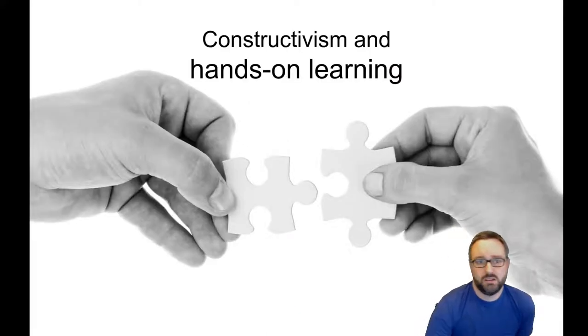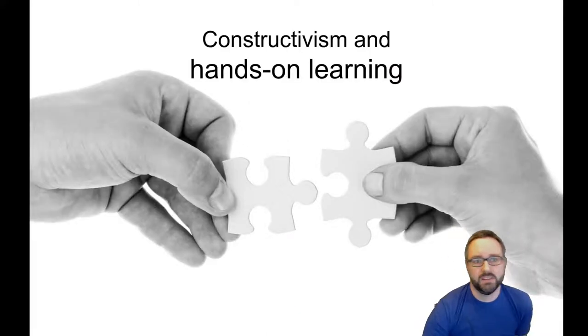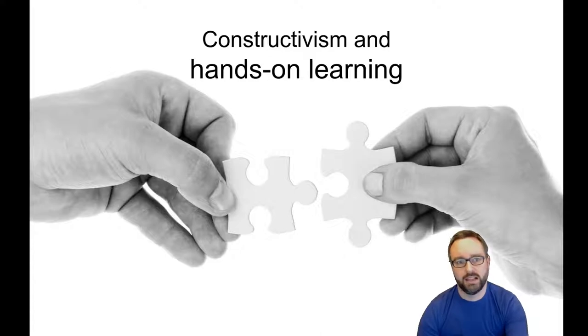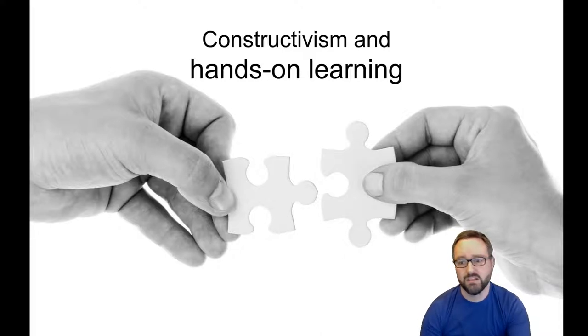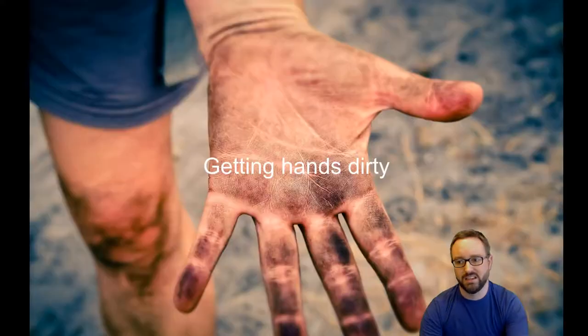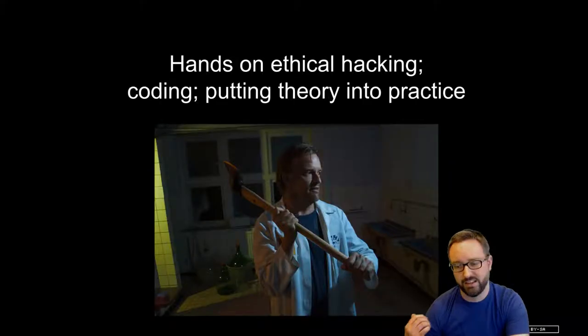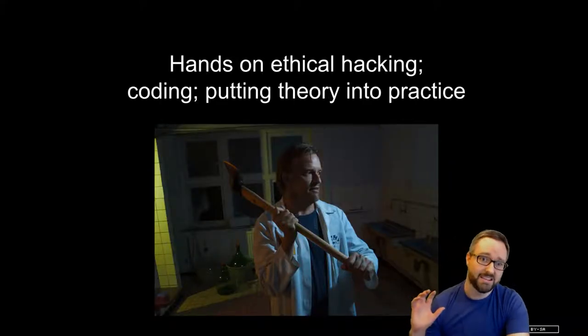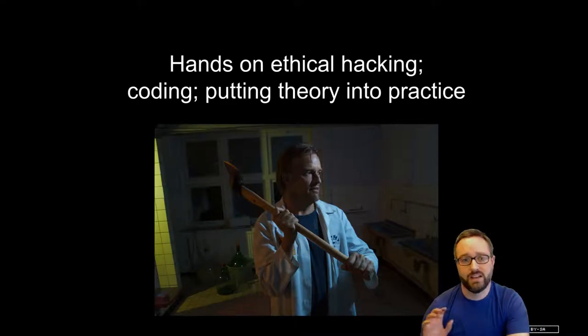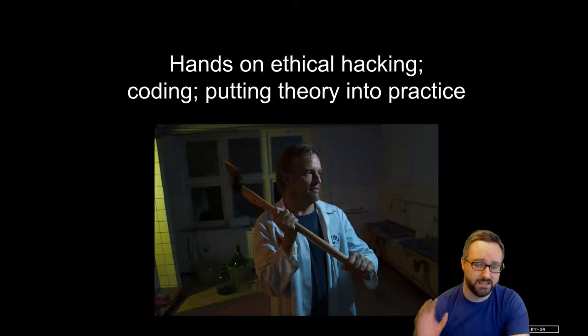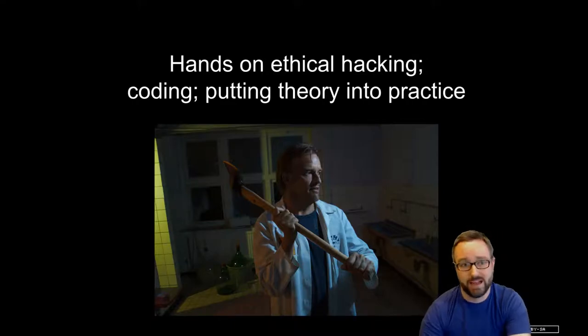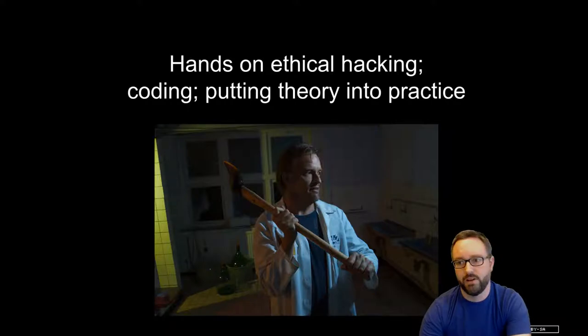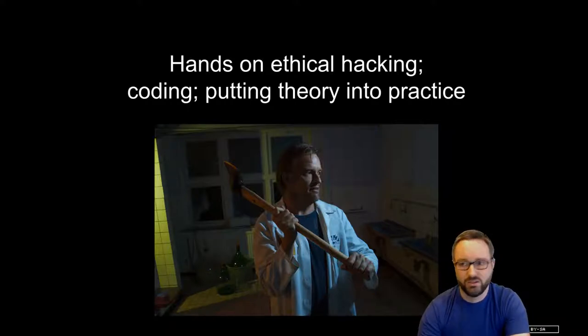We really believe in the philosophy of allowing you to get hands-on with things because we want you to learn from experiencing and experimenting, getting your hands dirty. You'll have an opportunity to do some hacking and have safe environments where you can do the coding.